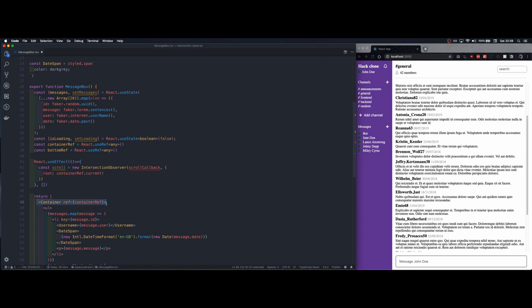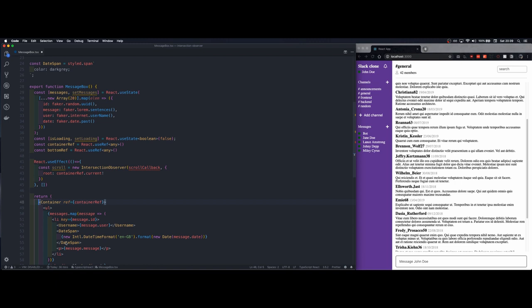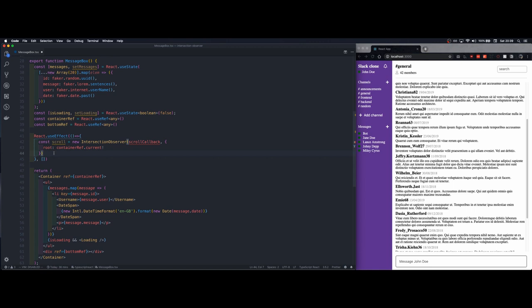So basically once you scroll inside this one, intersection observer will check whether this element is visible or not.